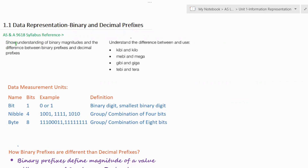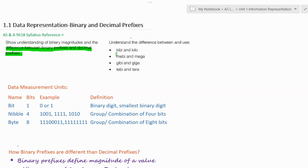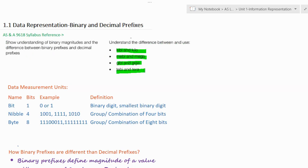In your syllabus it is mentioned to show understanding of binary magnitudes and the difference between binary prefixes and decimal prefixes. Students should also understand the difference between and use of kibi and kilo, mebi and mega, gibi and giga, tebi and tera.